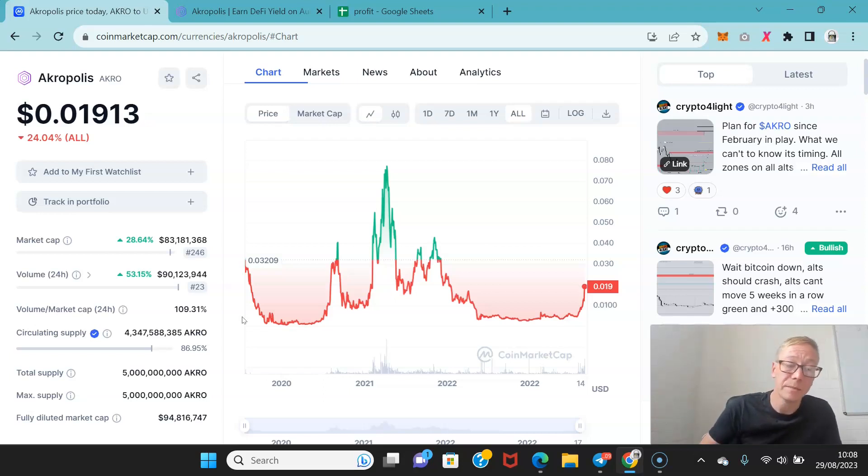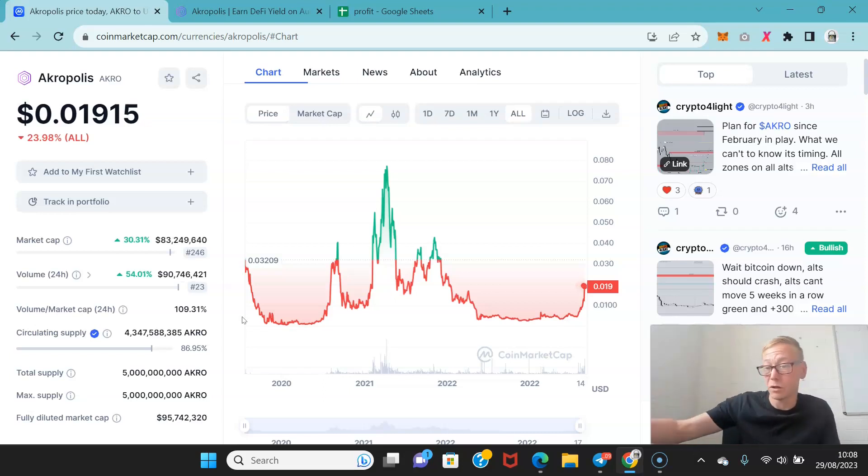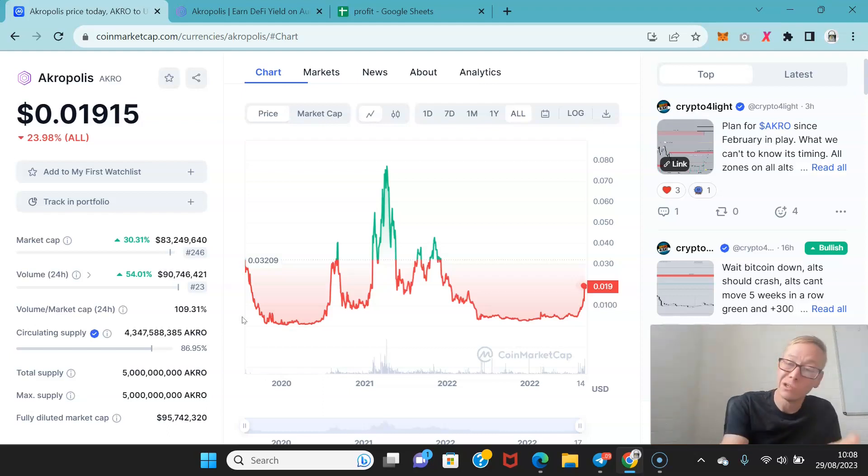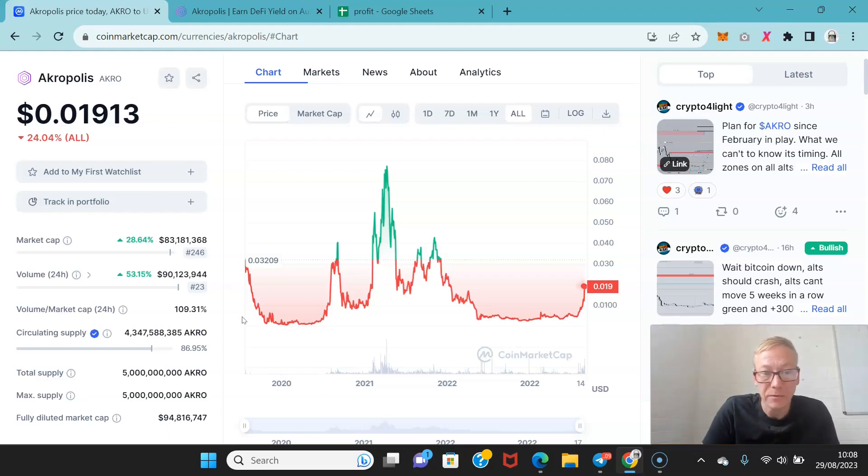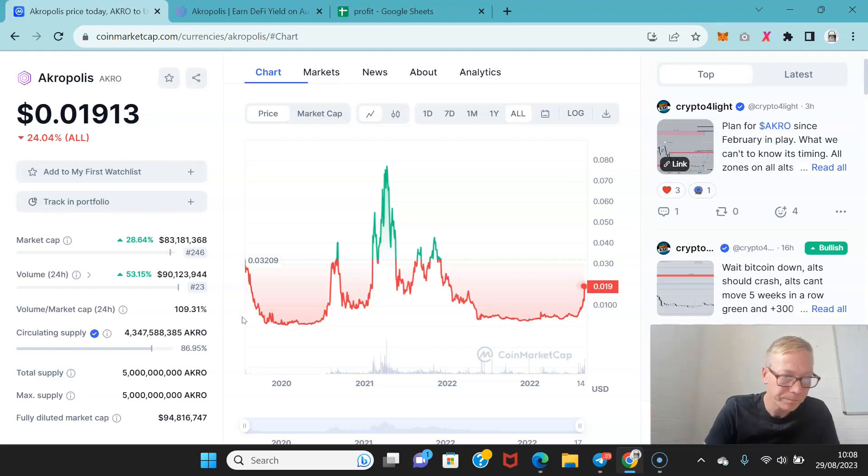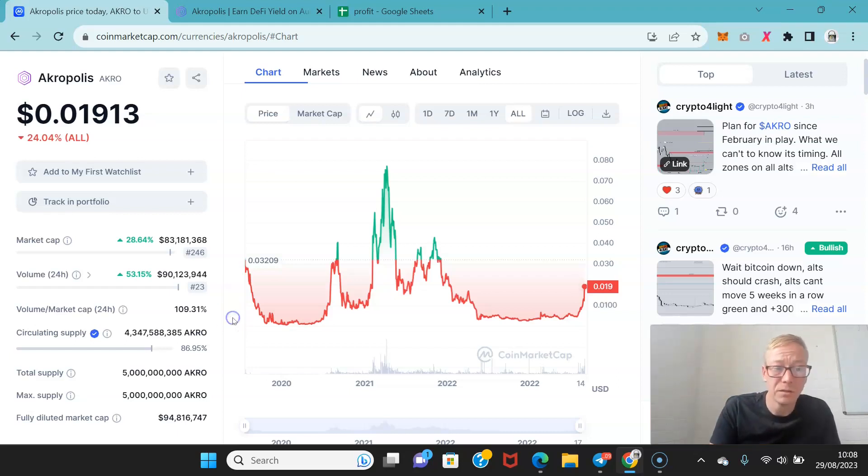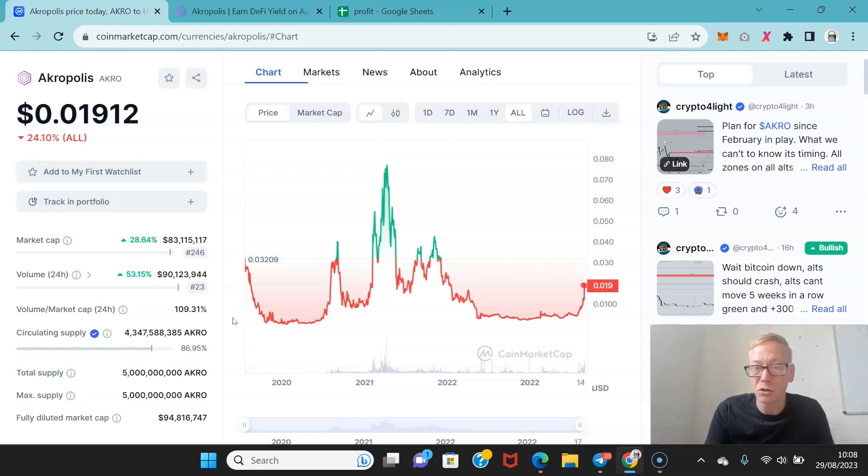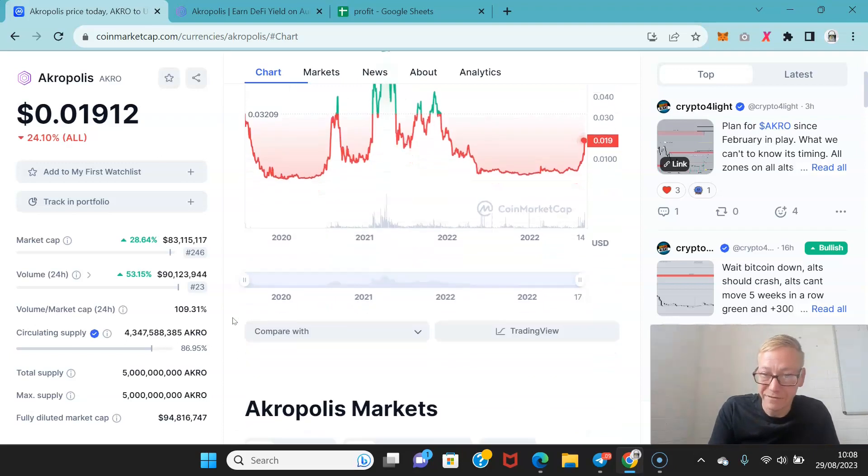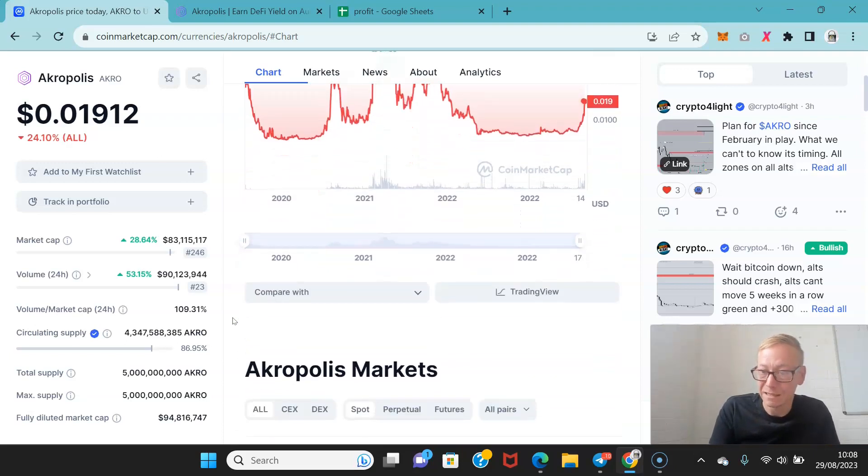So I think there's going to be a lot of people that were on FTX that lost a lot that are going to end up using DeFi protocols far more. I think as a result coins like Acropolis are going to benefit from that immensely.